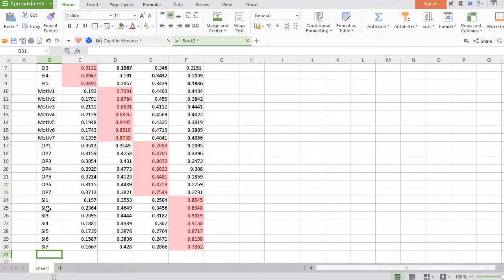This is the way you establish and test the discriminant validity of any model using the cross-loading method. Thanks for watching.